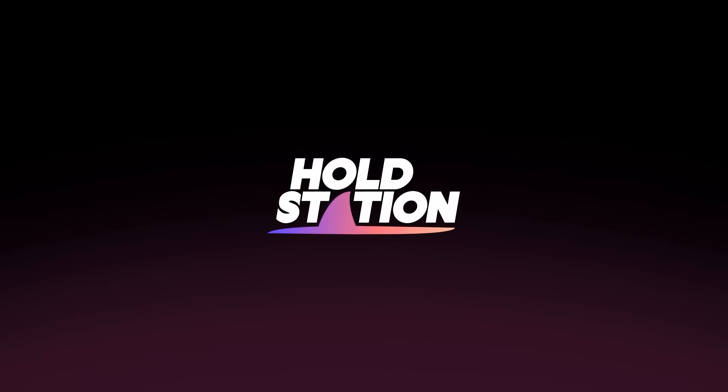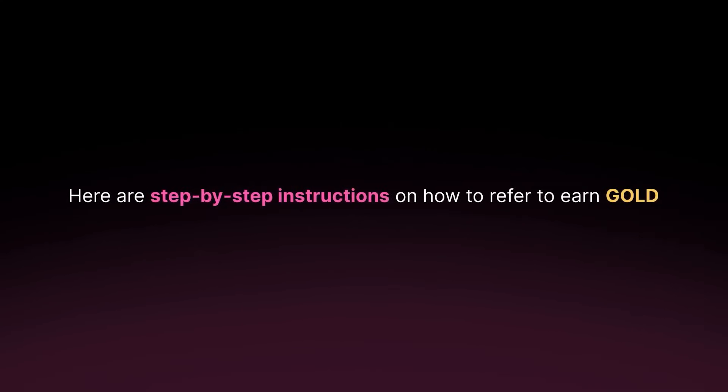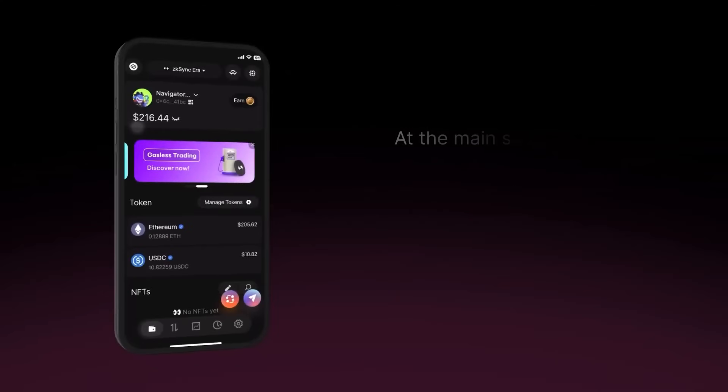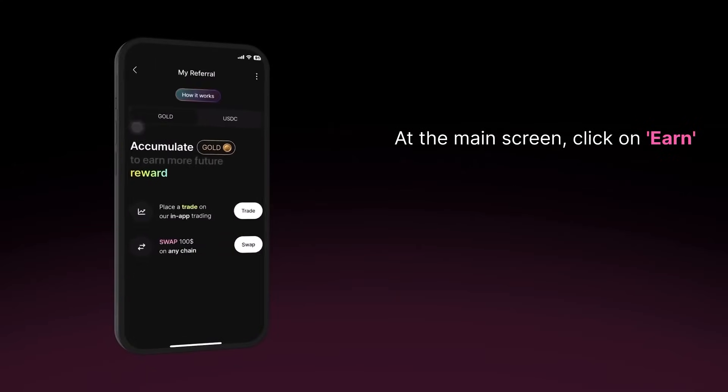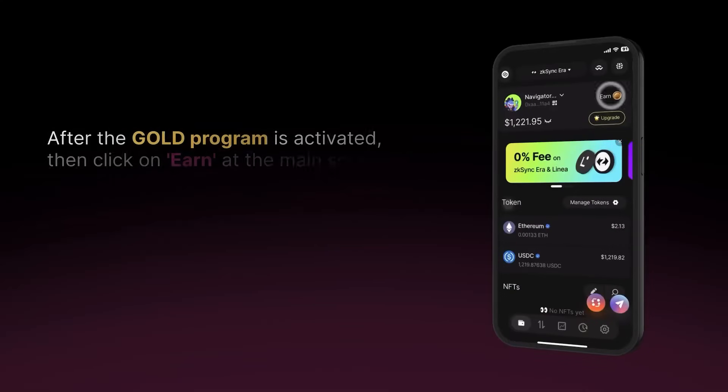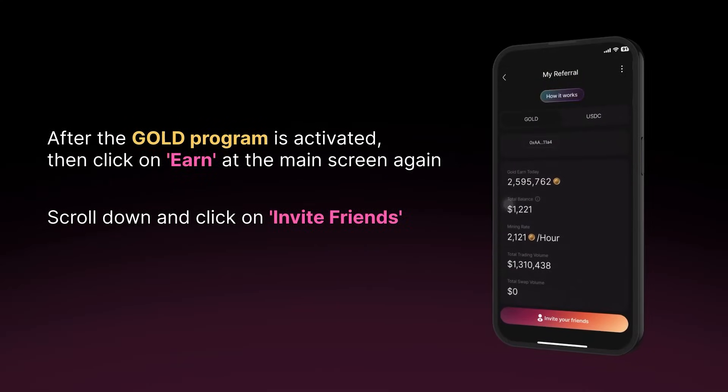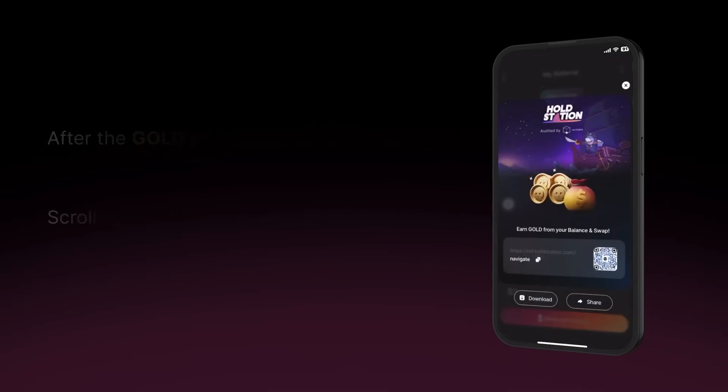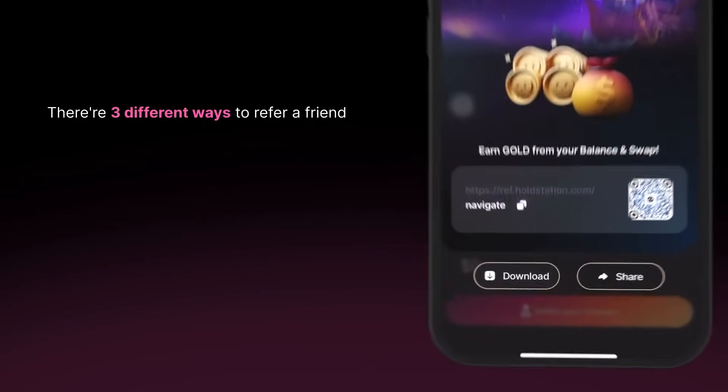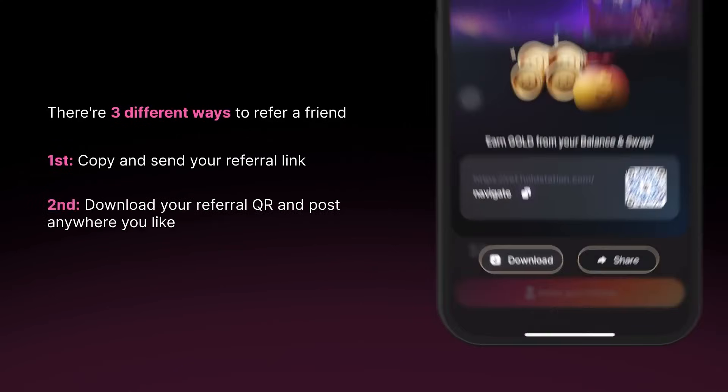Let's take a closer look at the products HoldStation offers. First up, the HoldStation wallet, the first smart contract wallet on ZK Sync, with features like Paymaster, Batch Transaction, Spending Limit, Social Login, and Seedless Recovery.